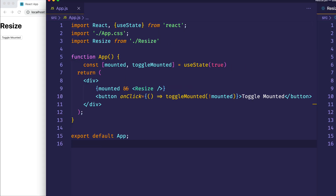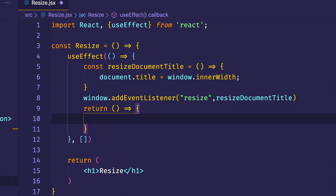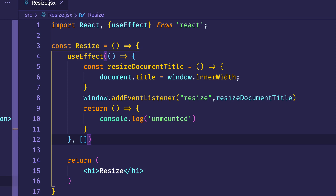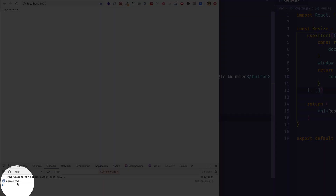Now that we have that in place, let's go into our Resize component and write a cleanup function, similar to componentWillUnmount in a class-based component. If we return a function from useEffect, whatever is inside that function will be called whenever this component is unmounted. Let's verify that by adding console.log("unmounted"). We should see unmounted appear in the console whenever we unmount Resize from the DOM. Let's click toggle mounted — and there it is, unmounted is logged. We click toggle again and it reappears in the DOM. Let's unmount it again and now we see unmounted has logged to the console twice.